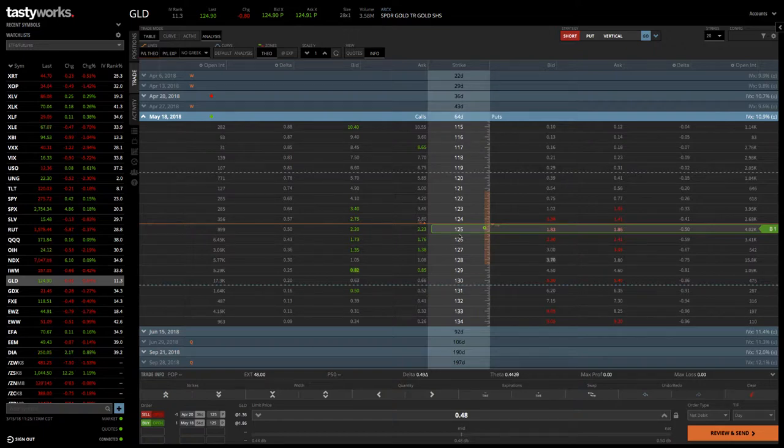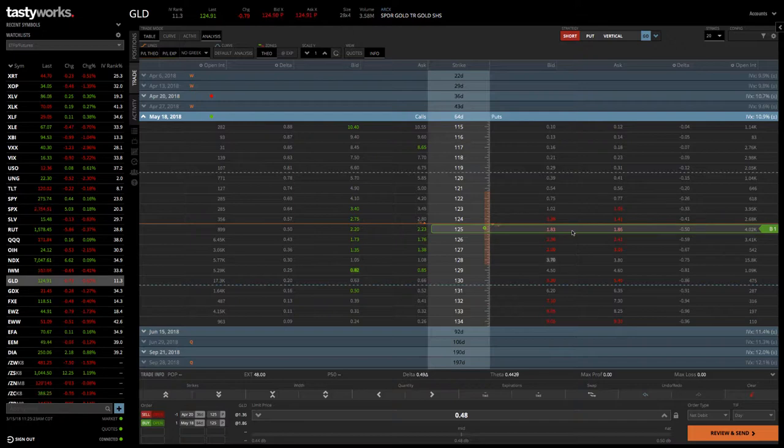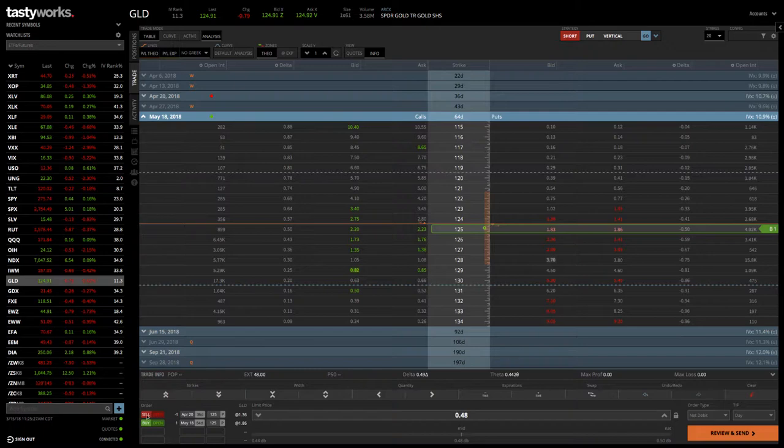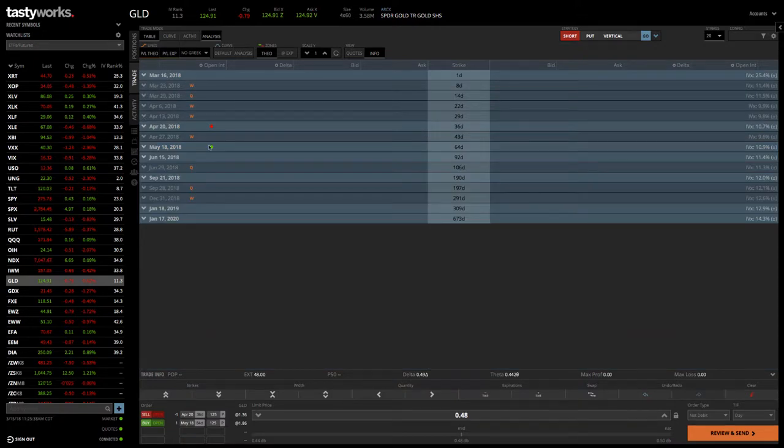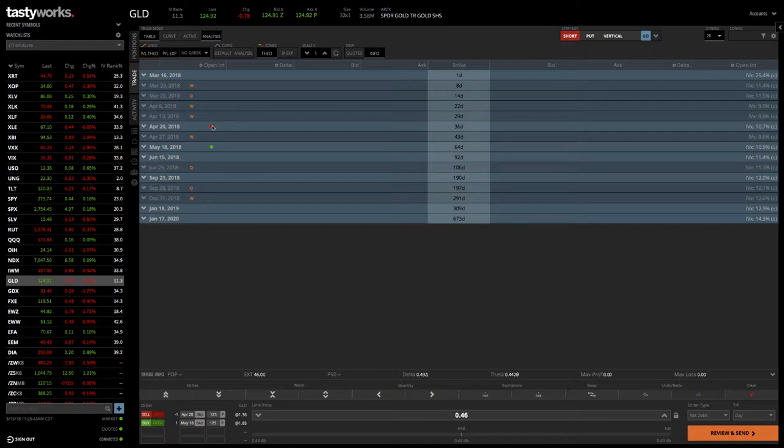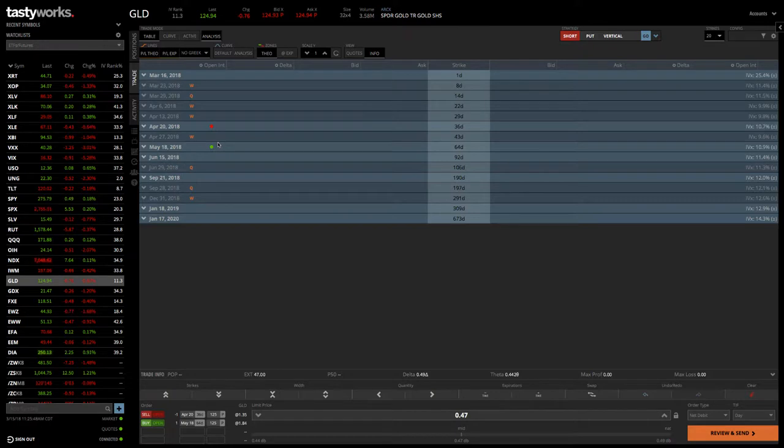You can also do calendars on the call side. We typically like to start on the put side. Not a huge difference, but just a little bit more efficiency over time. You can see we're selling the April 20th $125 put, we're buying the May 18th $125 put, and so that would be the calendar setup. You can also see that when the option chains are closed, you can see that there's a red for sell and a green dot for buy. Just by looking at this, you know that you have that setup as well.